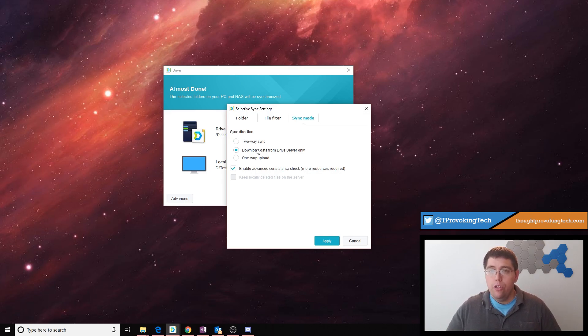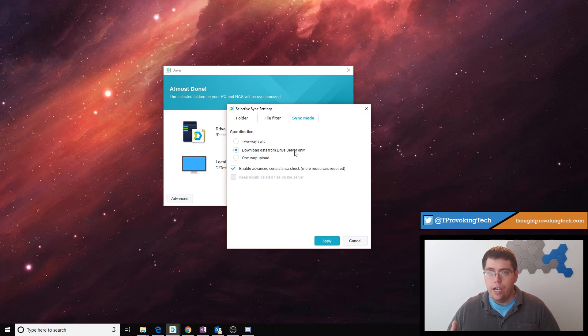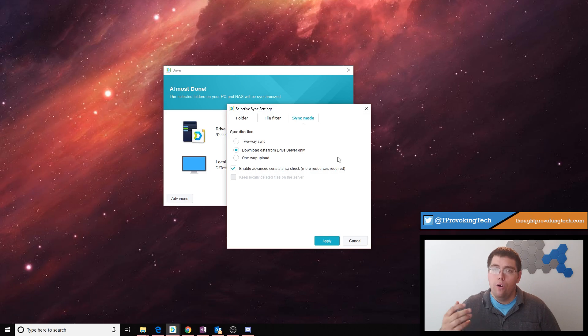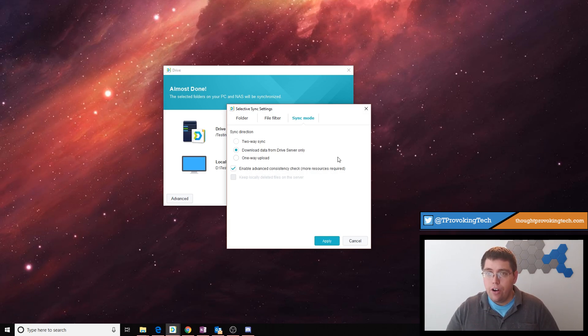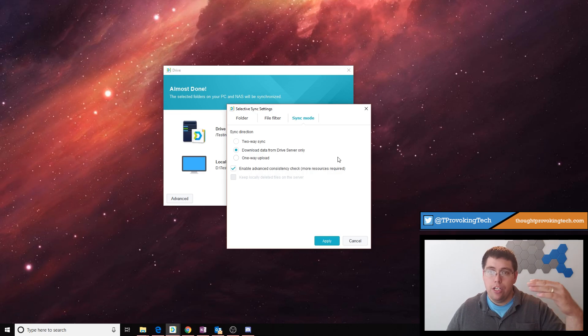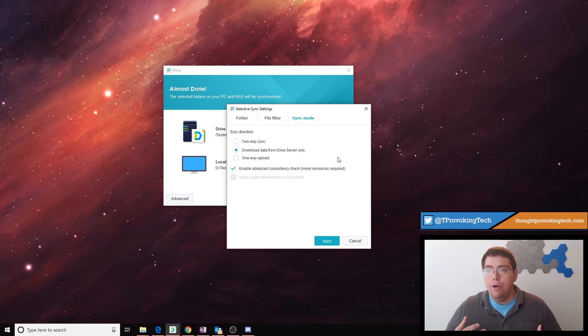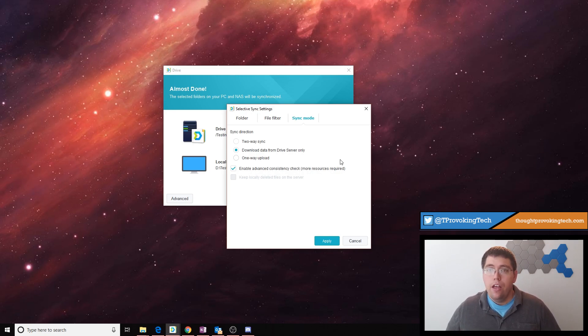You have two additional sync profiles, the first of which is download data from the Drive server only. So this is useful for a read-only mode for getting data from your Synology server. So if you accidentally delete a file, or if you edit a file, and you don't want those changes to be transmitted back to your Synology, this could be useful for kind of just accessing files on the go, but you don't want to have any edit permissions to those files.